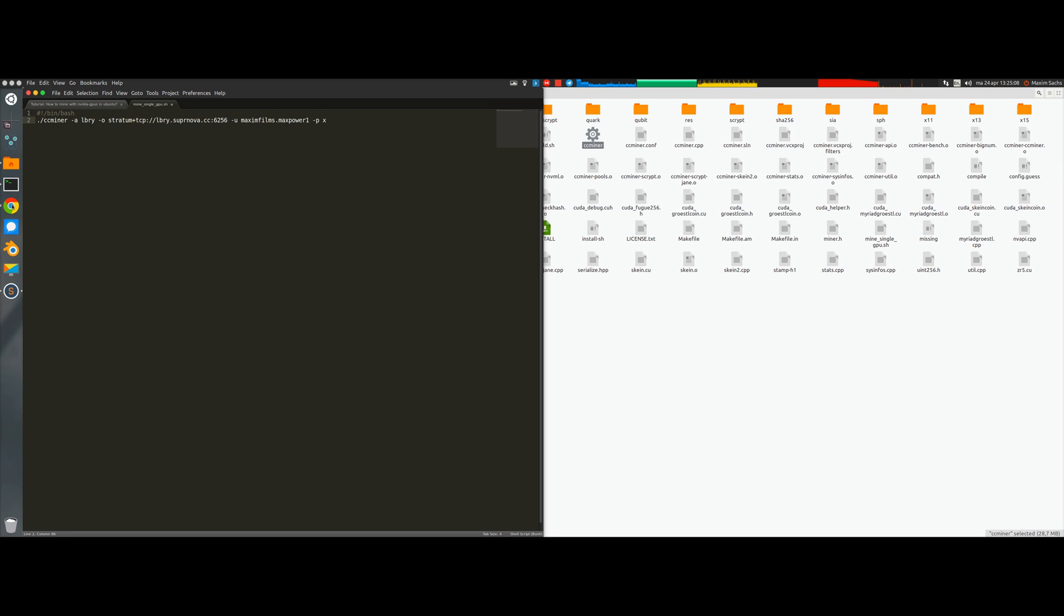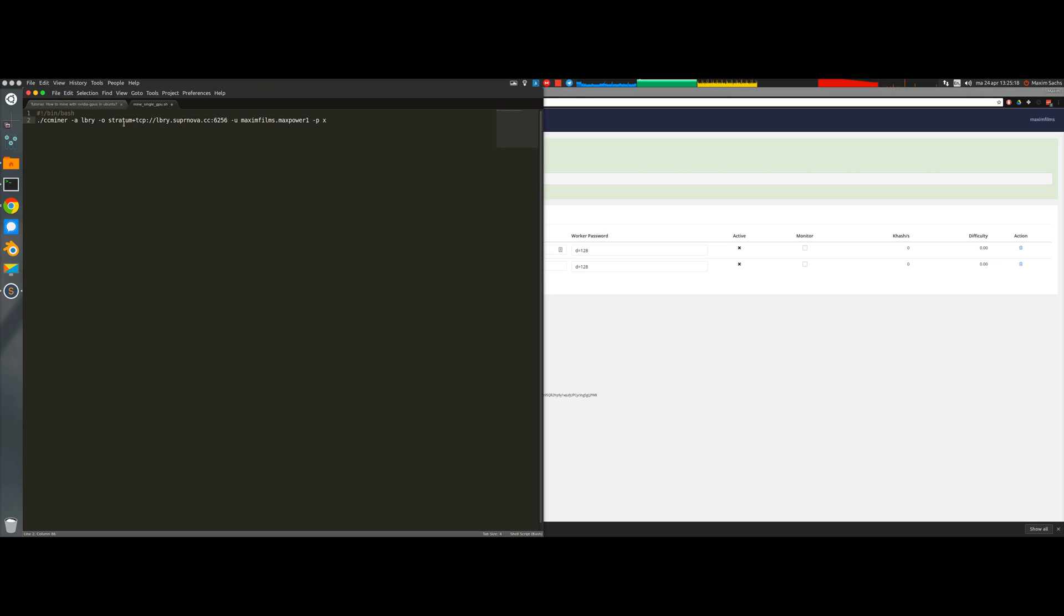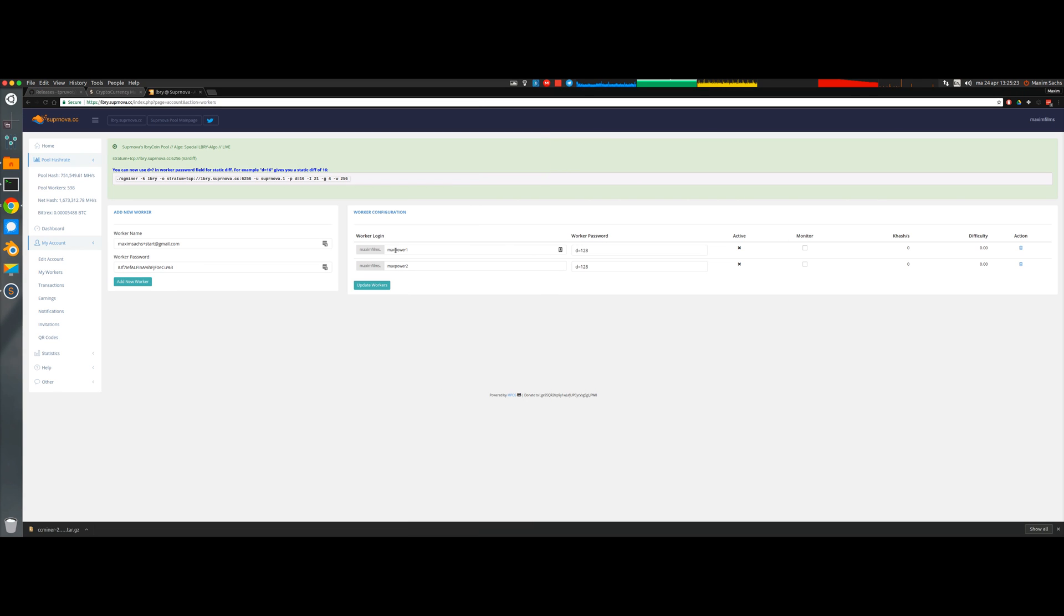Then with minus o you put in the stratum server address which you can get from your mining pool. In this case you can see it's the Libri Supernova one. Then the next step you have to do is copy and paste your username and worker.